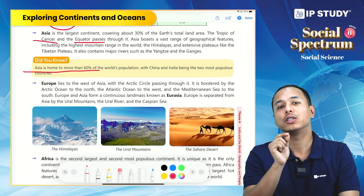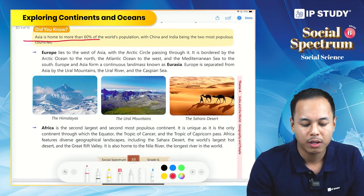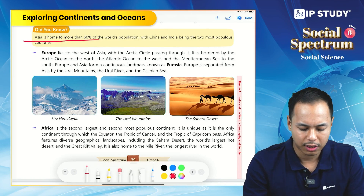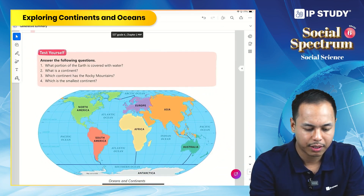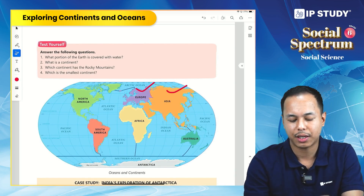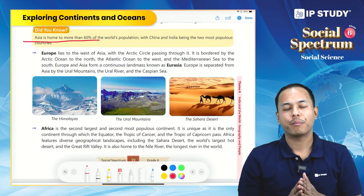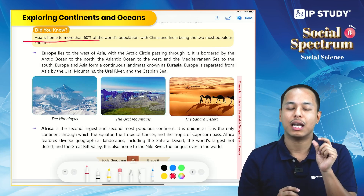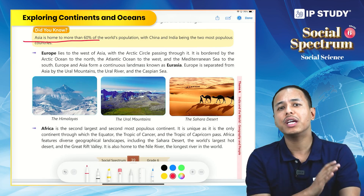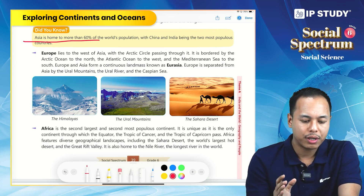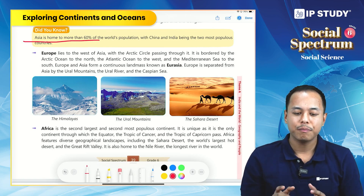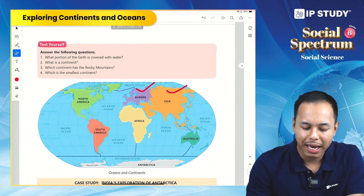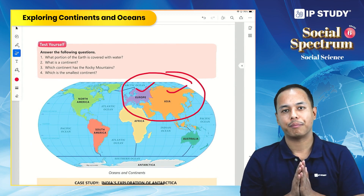Just to the west of Asia lies Europe. The Arctic Circle is an important latitude that passes through Europe. Europe is bordered by the Arctic Ocean in the north, the Atlantic Ocean to the west, and the Mediterranean Sea in the south. The combined land mass of Europe and Asia is called Eurasia.